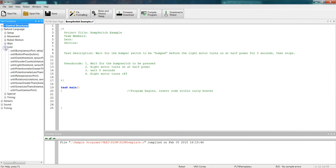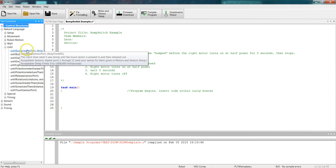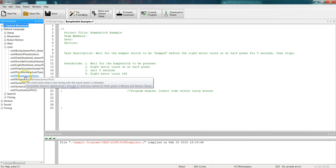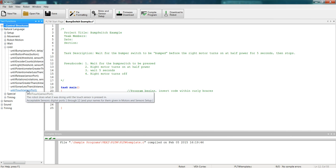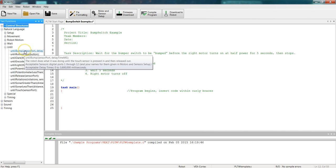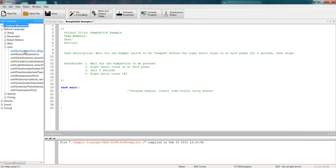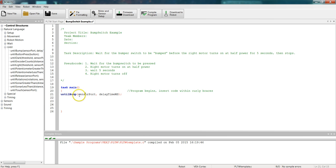So we're going to select until, and then you can see I have until bump, until release, and until touch. And remember, those are the three commands that we're going to use with touch sensors. So what we're going to use today is known as an until bump. The robot does what it was doing until the touch sensor is pressed in and then released out. So go ahead and grab until bump and drop it down. Now, you can see that I have to put in my sensor port and the time that I want to delay that action.